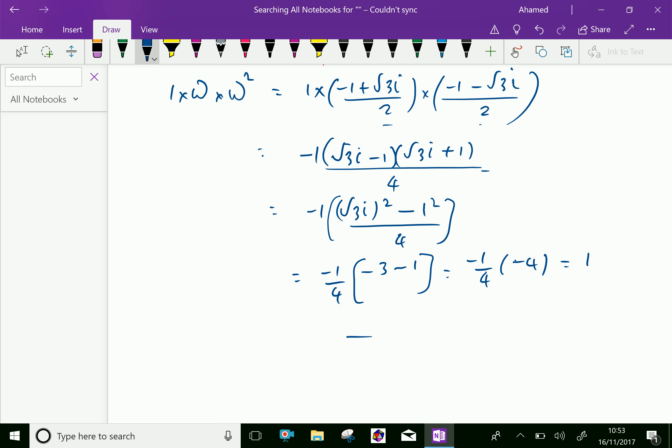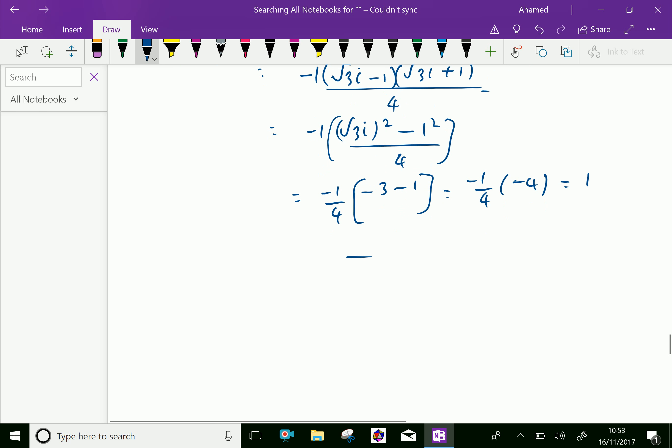Therefore, 1 times omega times omega squared equals 1. This means the product of all three cube roots of unity equals 1.